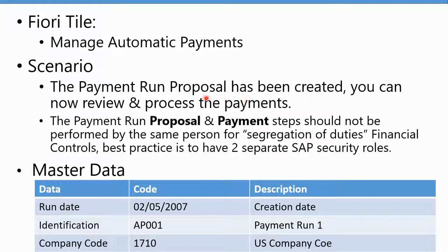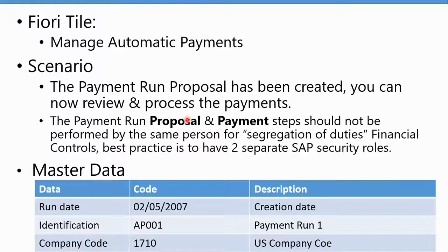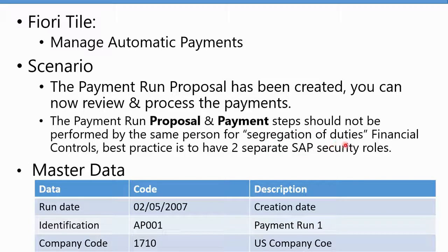The scenario is the proposal has been created. We can now review and finally process. Remember that the proposal and payment step should not be performed by the same person so that you have strong segregation of duties or financial controls.